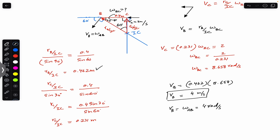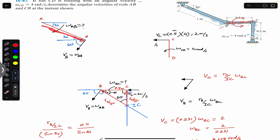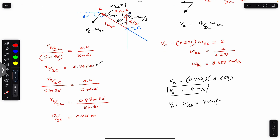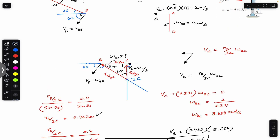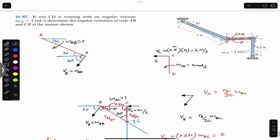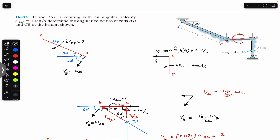Since vB equals 1 meter times omega AB, and vB is 4 meters per second, omega AB = 4 radians per second. This is how we find the instantaneous center of zero velocity and then determine the angular velocities of links AB and BC. I hope this discussion helps in your learning — let me know in the comments. Do subscribe to Engineers Academy for more solutions from Hibler Dynamics chapter 16.